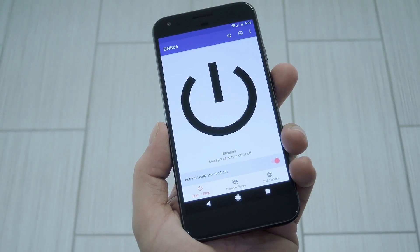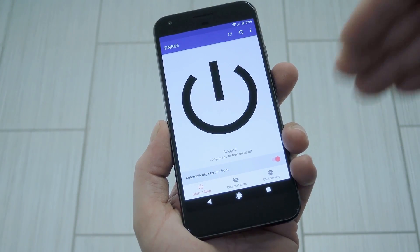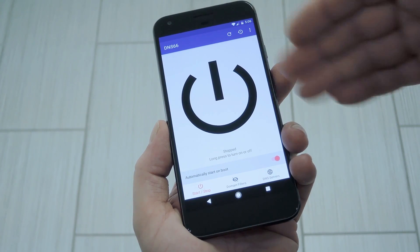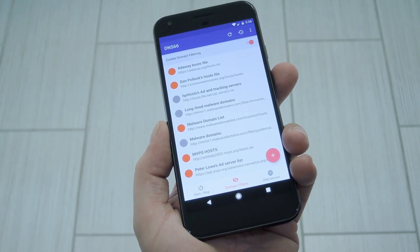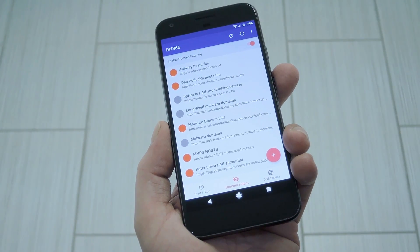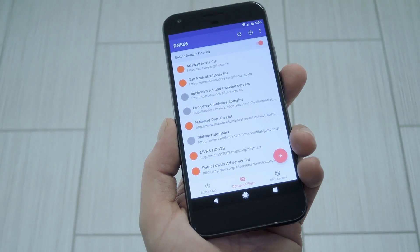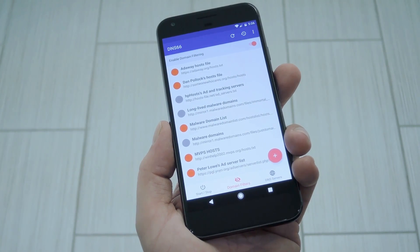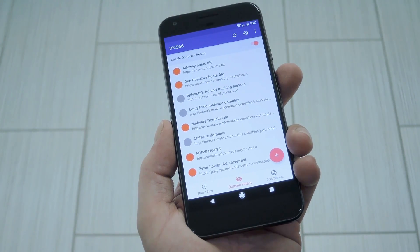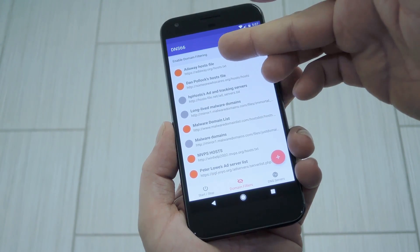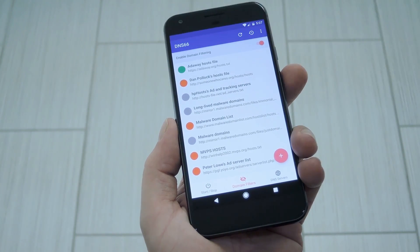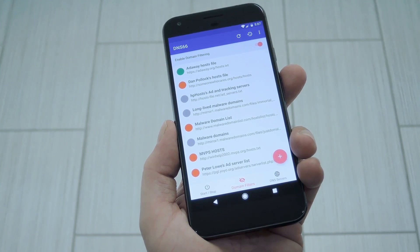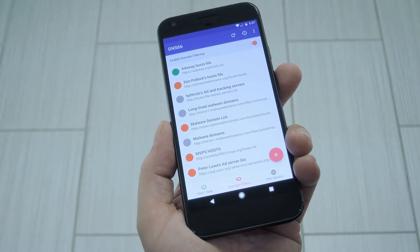Once that's finished, go ahead and open the app and read through the initial setup guide. When you make it to the main menu, you'll need to head to the Domain Filters tab. These are ad-blocking host files that you can apply, and you can select as many as you want. I've been fine with just the Attaway host file, but to enable any of them, just tap the circle next to it, and when it's green, it's turned on.